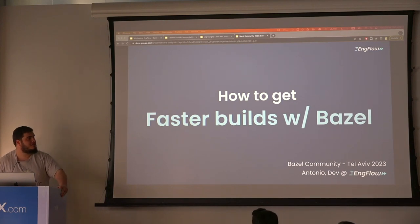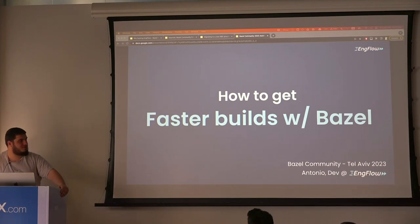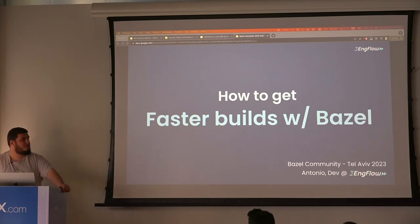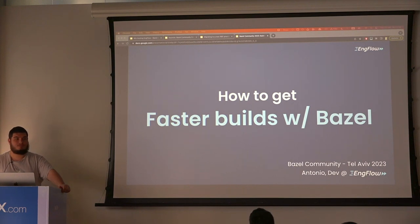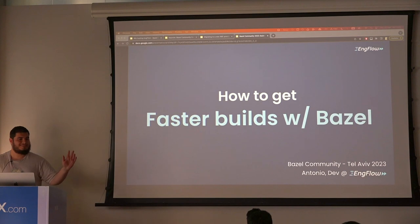Hello everyone, my name is Antonio. I'm a software engineer at EngFlow, and this is my first tech talk, by the way, so please be kind. Thank you.